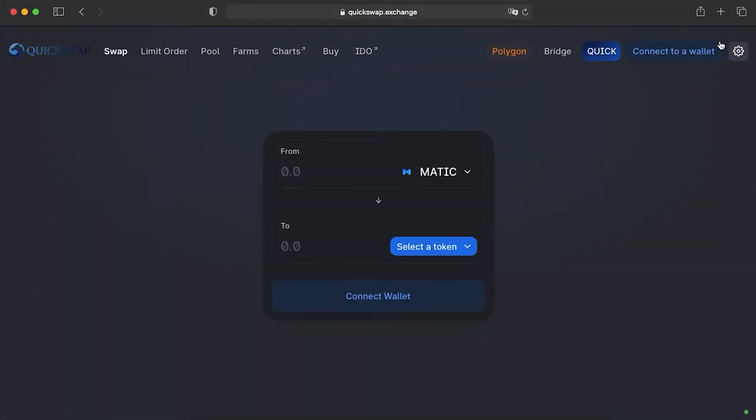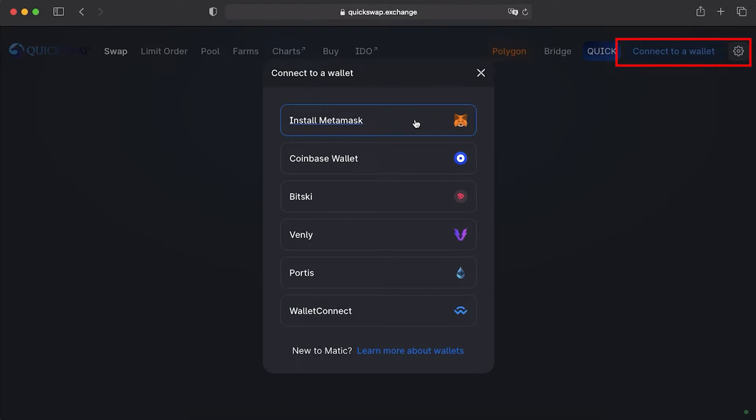You can Google QuickSwap Exchange and go to their official website quickswap.exchange. Then you can connect your wallet by pressing connect to a wallet button. There are different wallets that you can use while using QuickSwap Exchange. In our case, we will be using MetaMask.